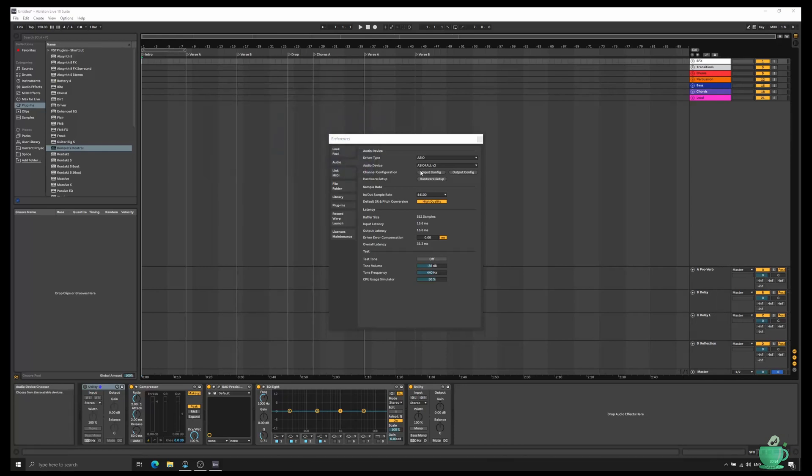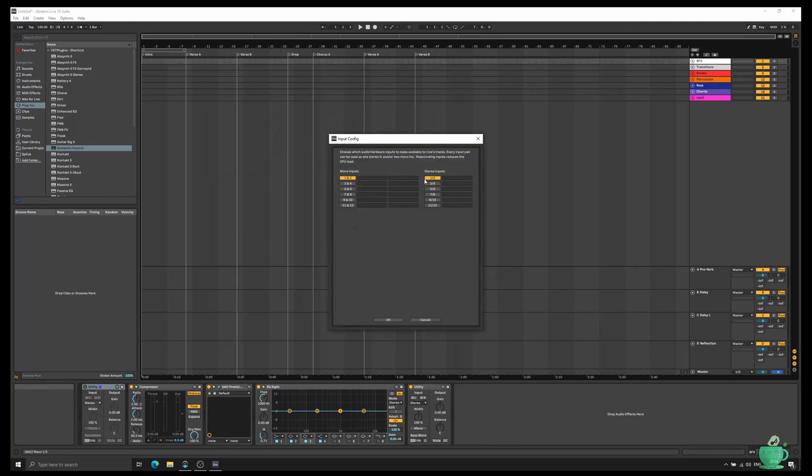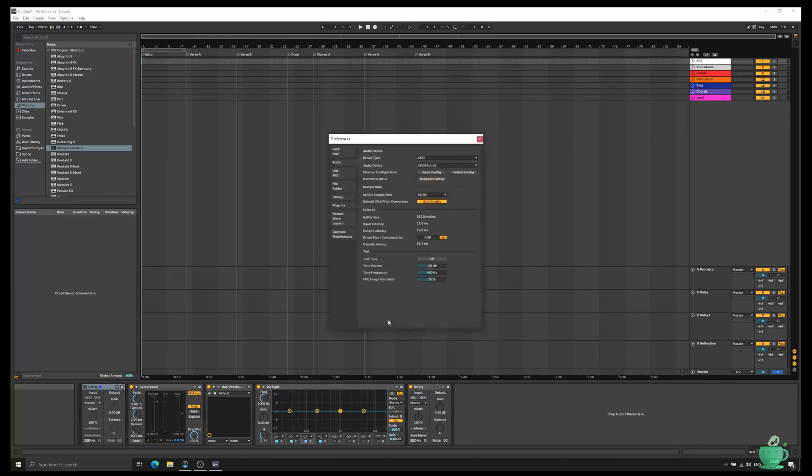Go into the Input Config and turn them all on. If you have multiple outputs on your audio interface, you may want to do a similar thing on Output Config.